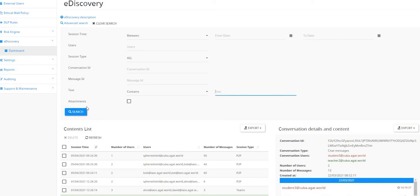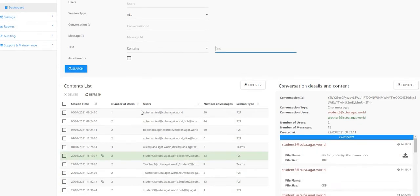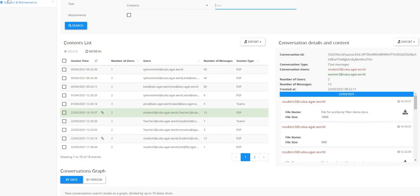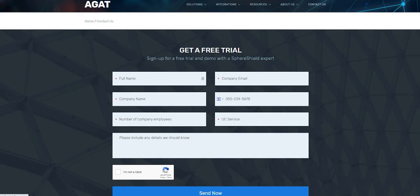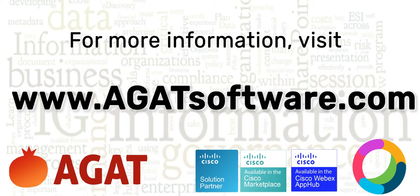If this is something of interest, you can go to our website at agatsoftware.com and ask for a free live demo. Fill in your company details, and a representative will get in touch. Thank you very much.